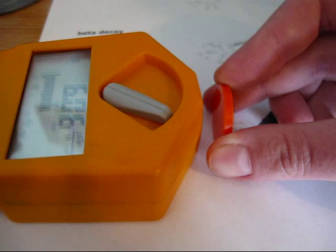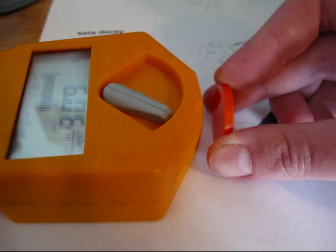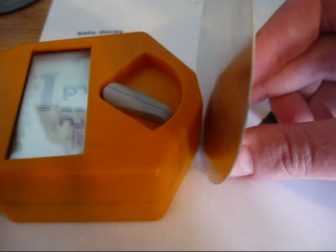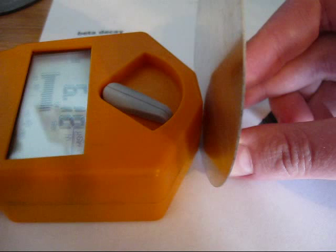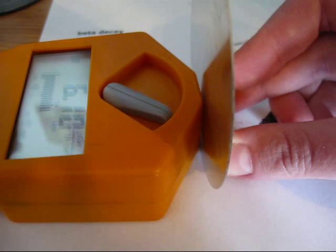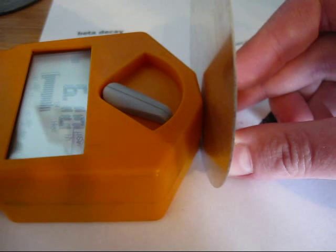Now let's try a slightly thicker slice of aluminum. And if you can see, nothing at all.